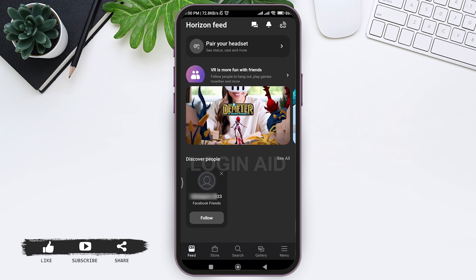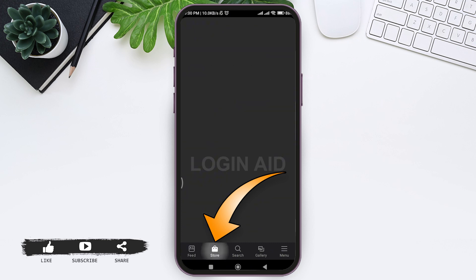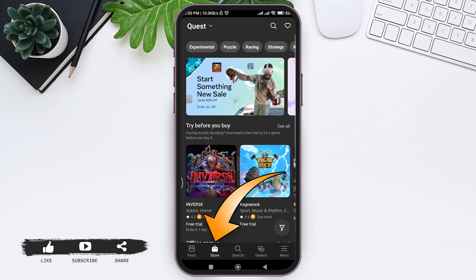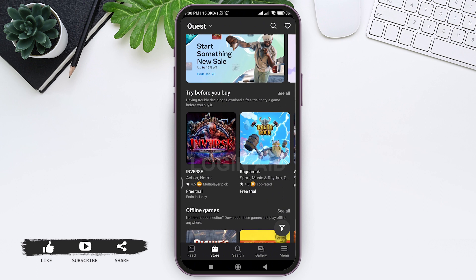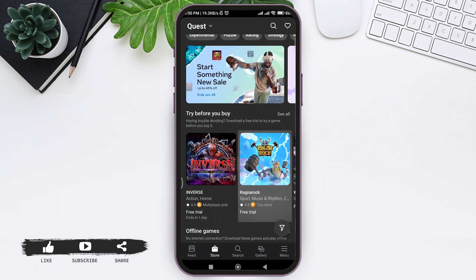Now here you'll be taken to feed. There are two ways in which you can redeem gift card. First, you can tap on the store nearby the feed on the downside. Then here you can see the Meta Quest products.